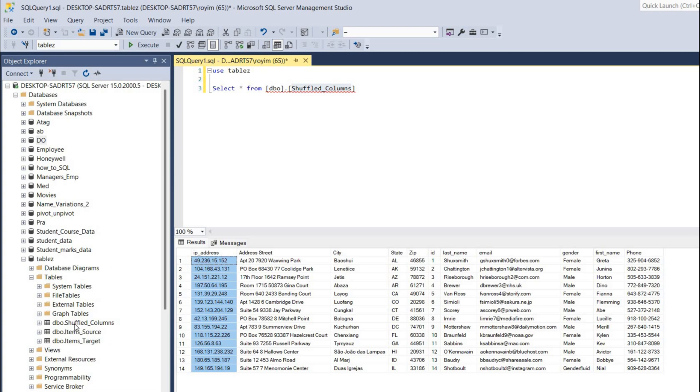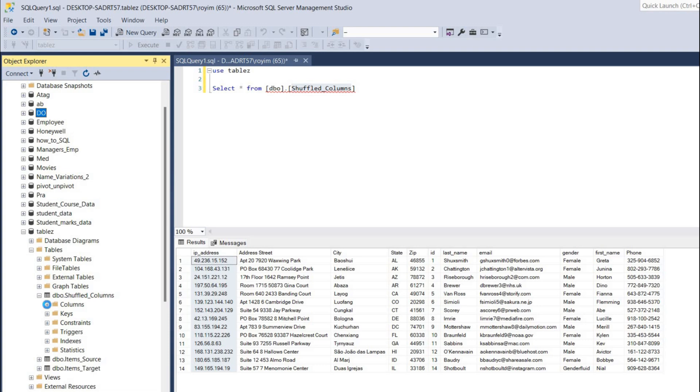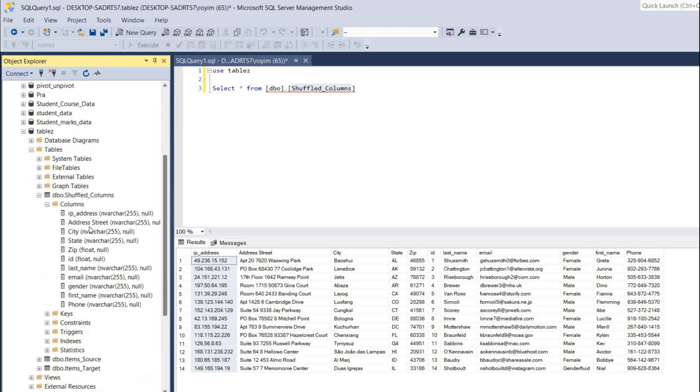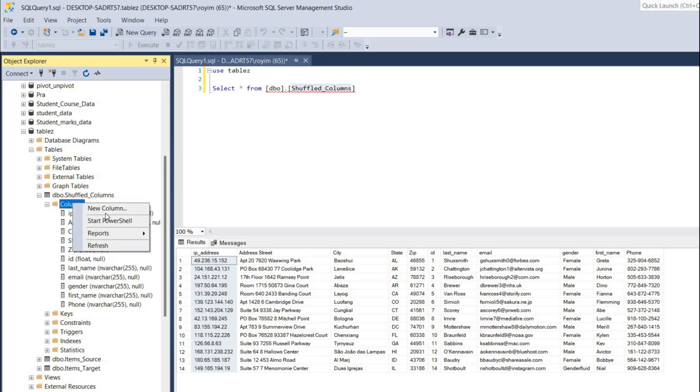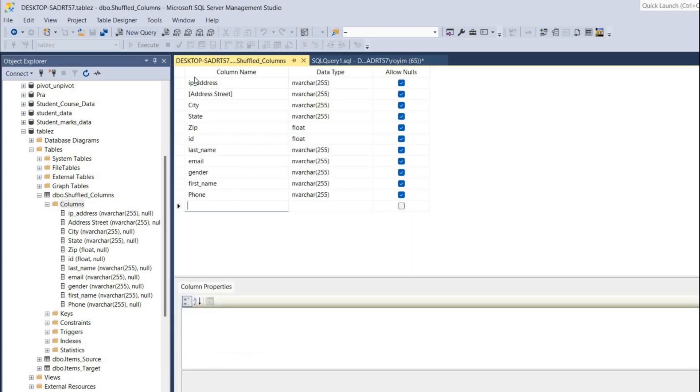I'll click on the plus button and click on these columns - you can see all these names are present over here. I'll right click on this column, add new column, and you can see all the column names are populating over here.